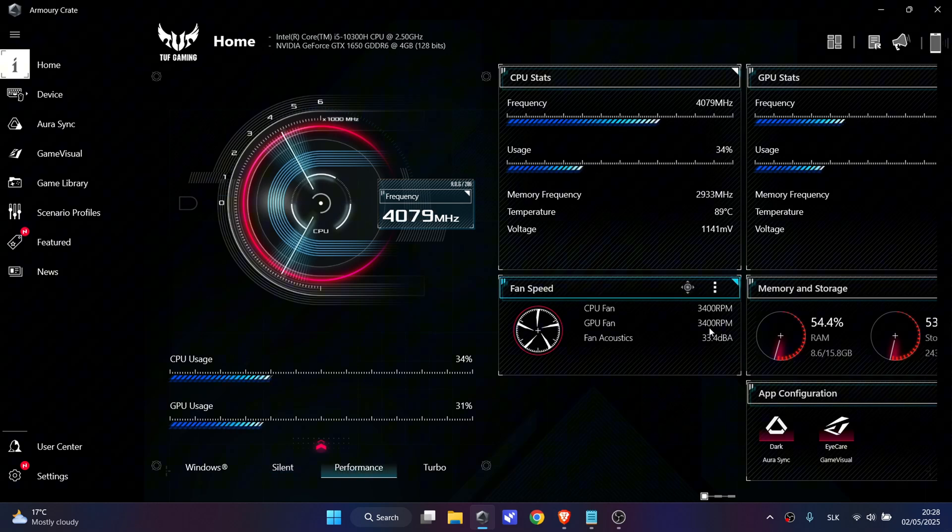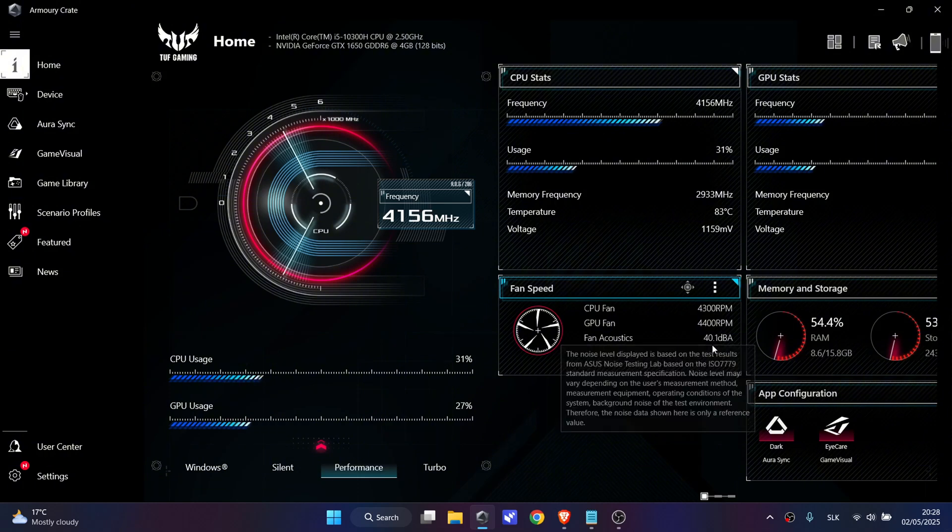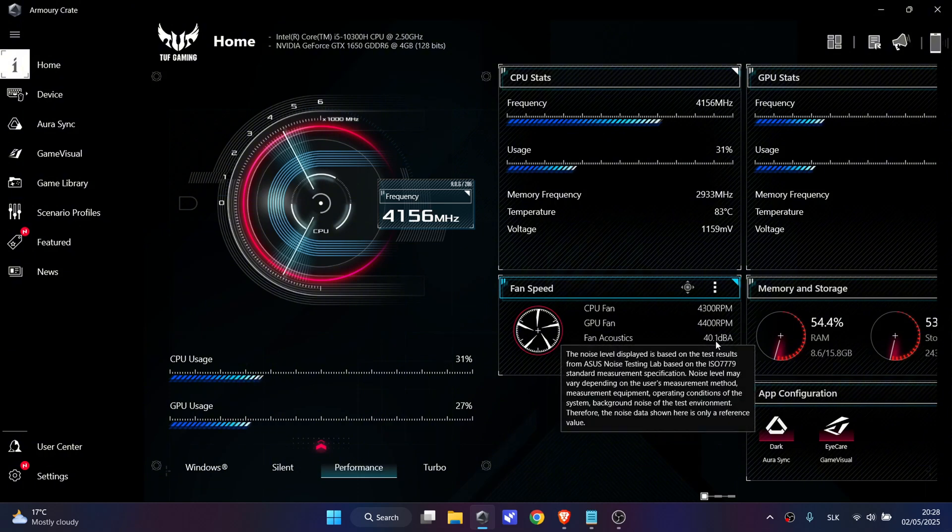Now this number will change, it will increase. As you can see the number is increasing. I can also hear the voice of my fan speed, the decibels are increasing.